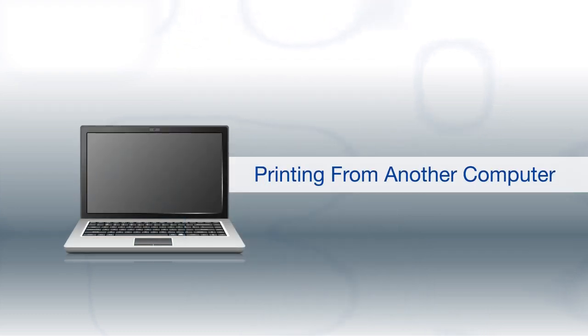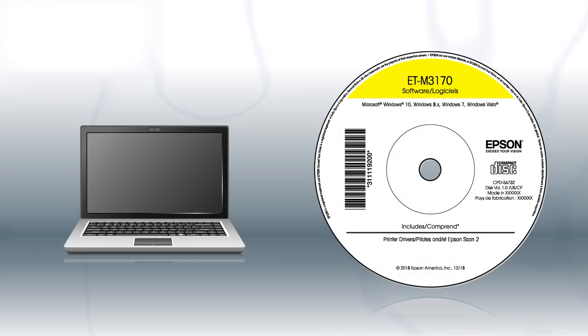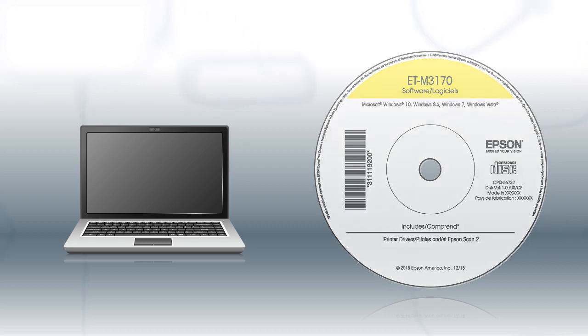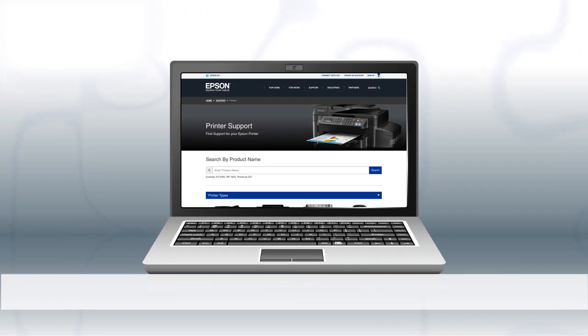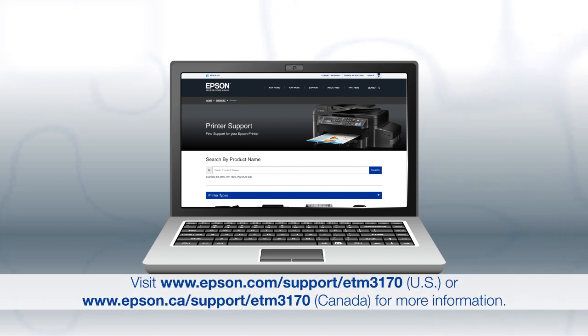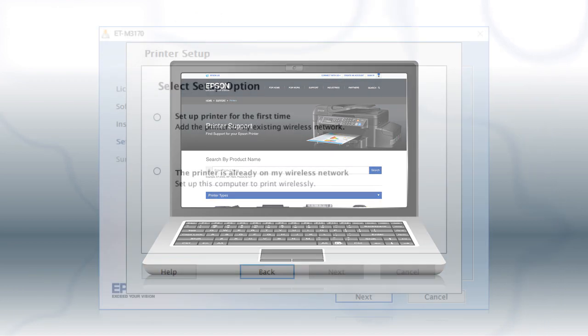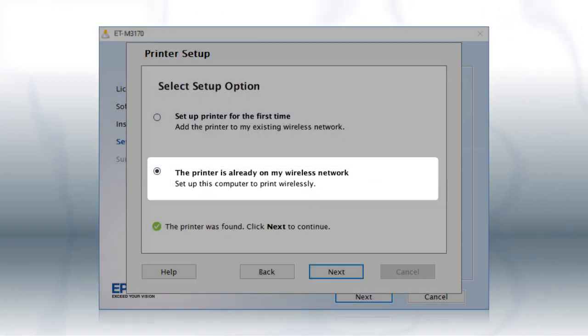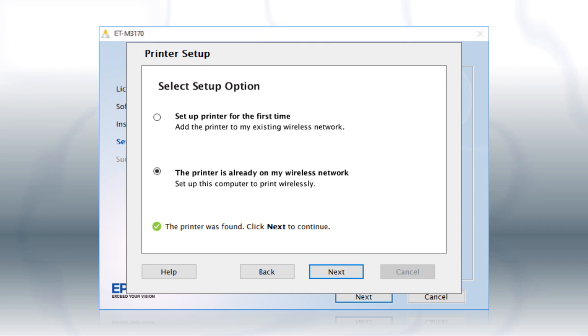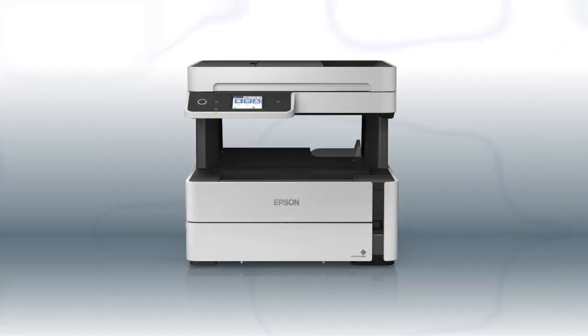If you want to print from another Windows computer, insert the CD that came with your printer. If you are using a Mac or your computer does not have a CD or DVD drive, download and run the product's software package from the Epson support site. At this screen, select the printer is already on my wireless network. Follow the rest of the instructions on the computer screen to install the software. You can repeat this process for additional computers. You are now ready to print wirelessly from your computers.